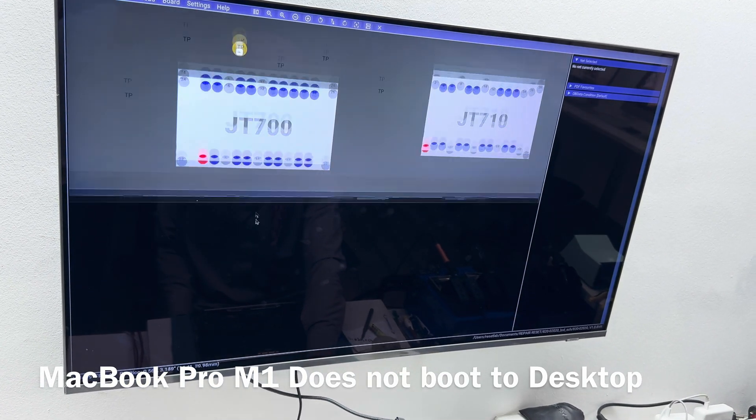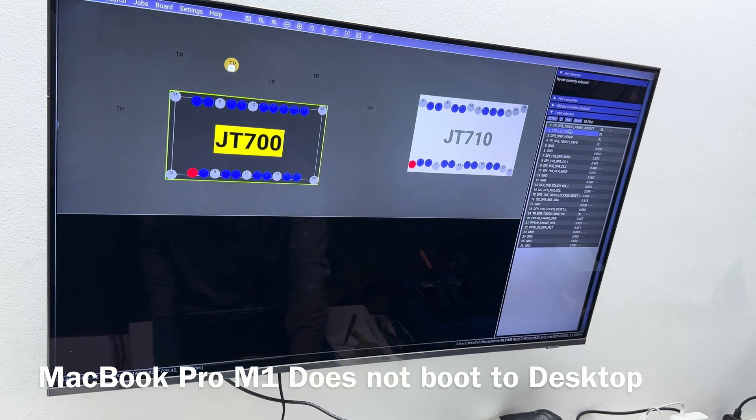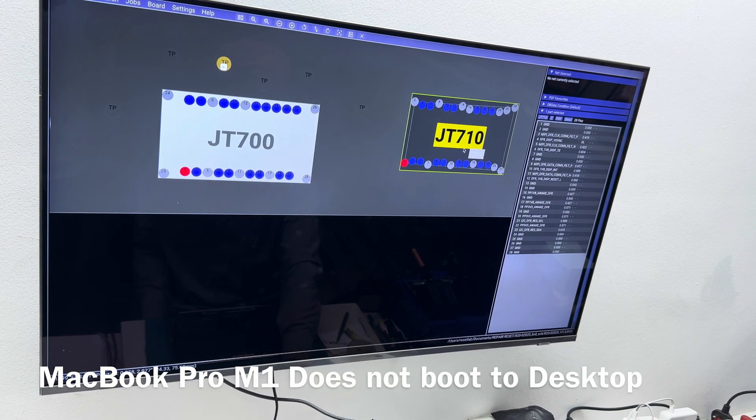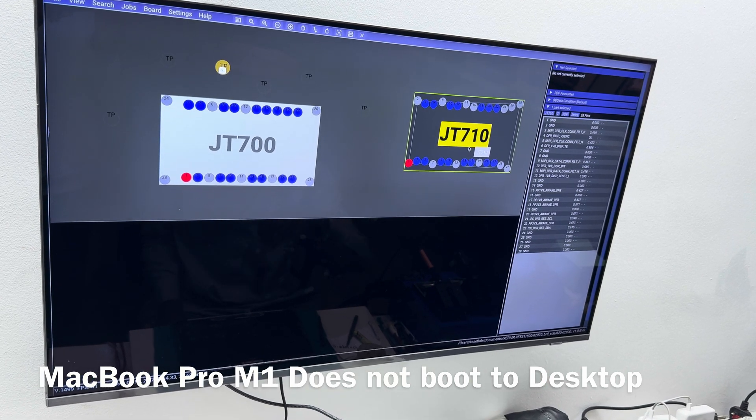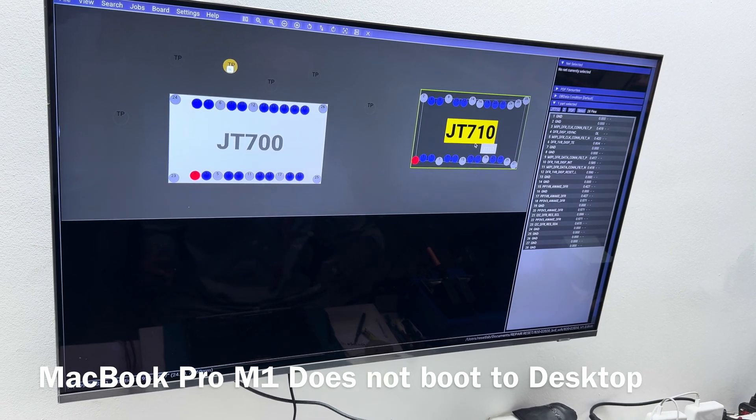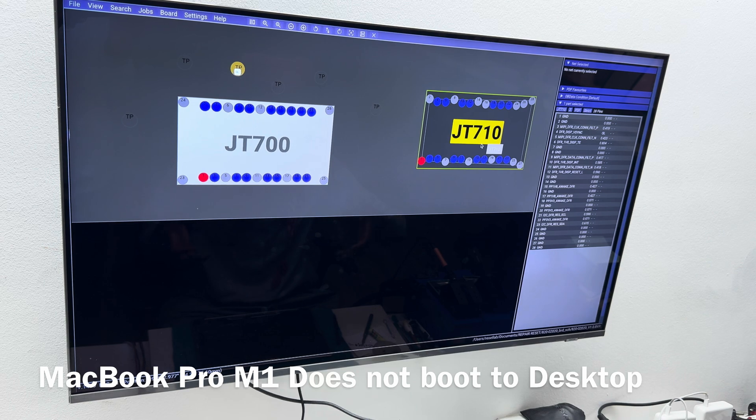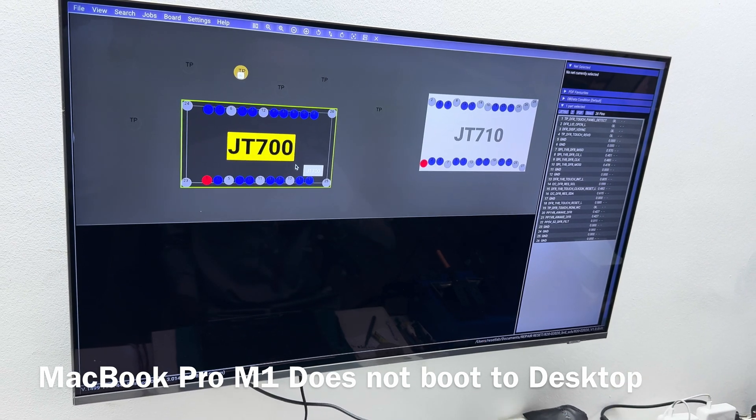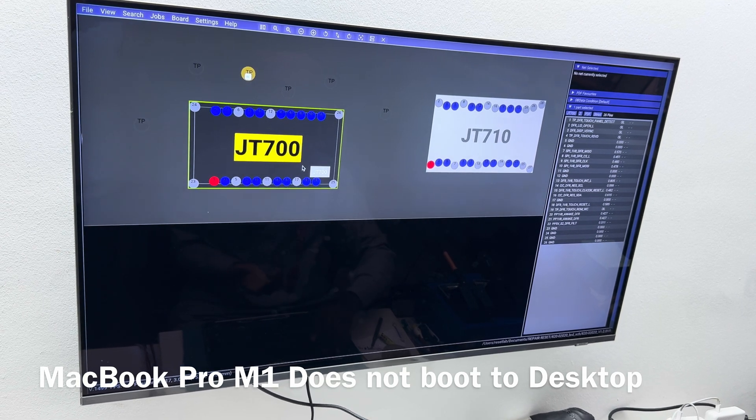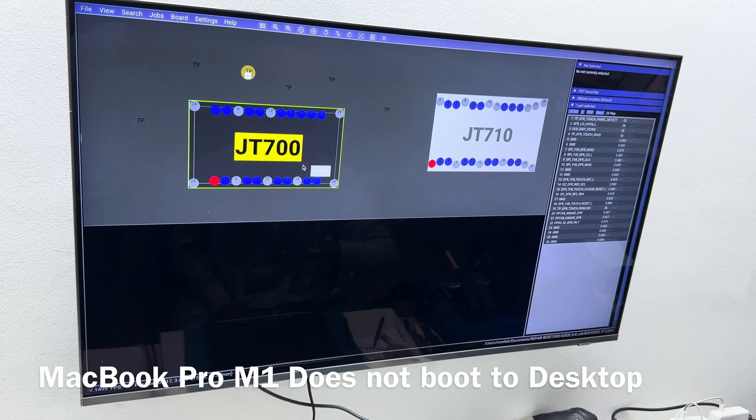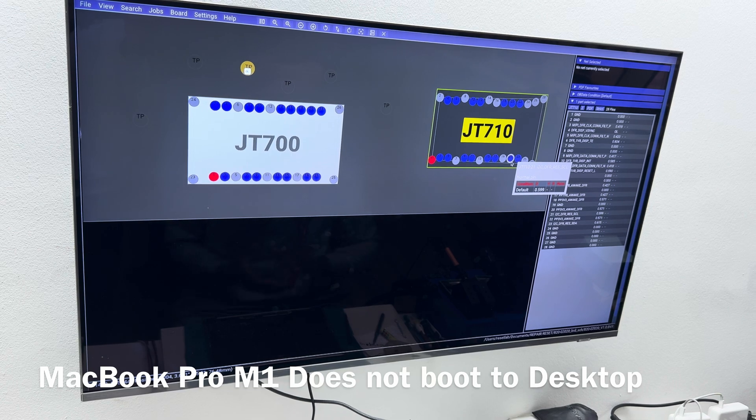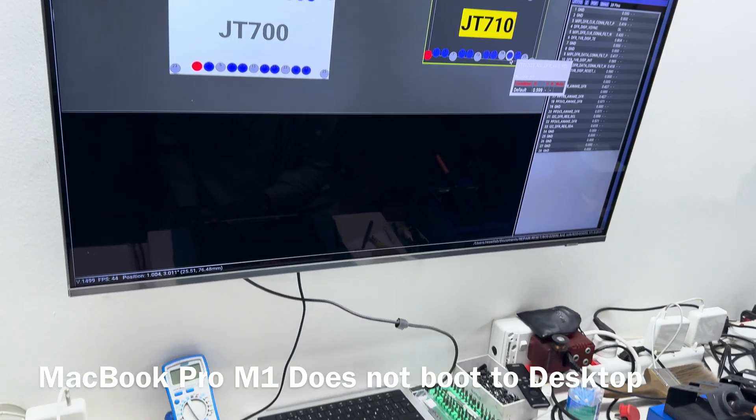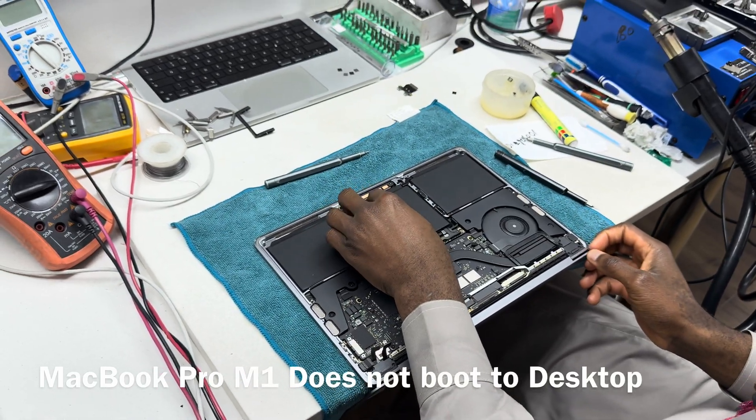JT700 which is DFR Touch, and then we have JT710. One is going to give you the actual display on the Touch Bar board, and this is going to power the input and output physically. So when you touch, that Touch is going to be powered by JT700. JT710 is what will give you the display on the Touch Bar. Now both cables are disconnected. We are now going to start the device again and see if we have a different performance.